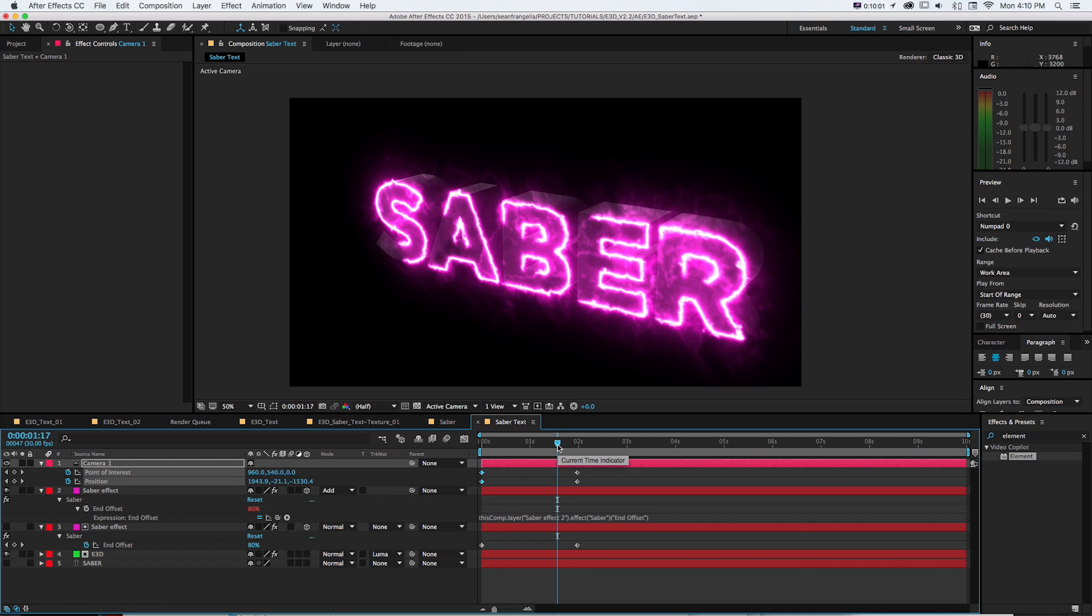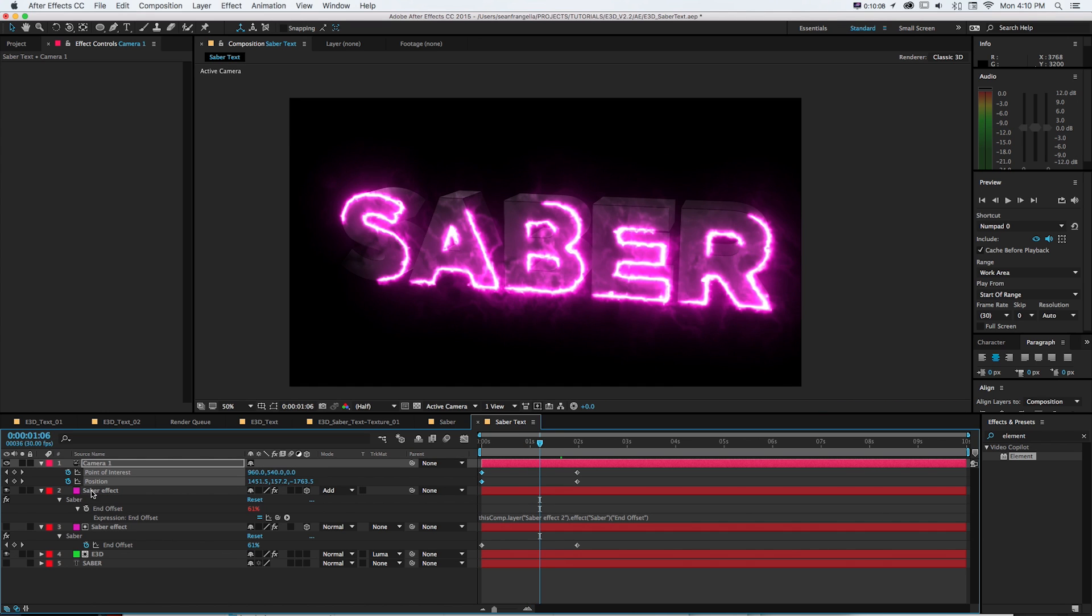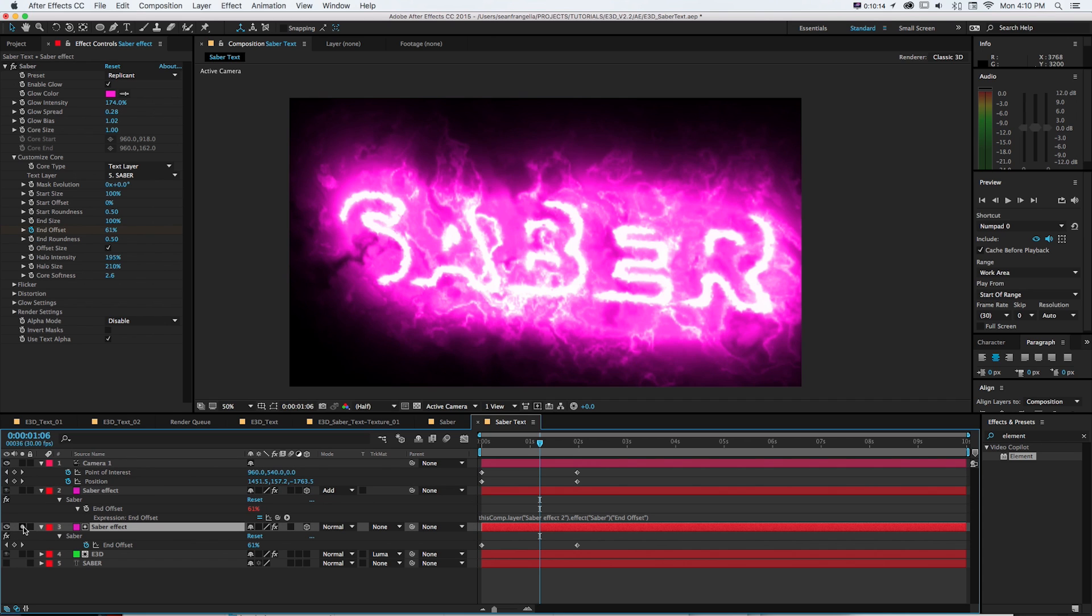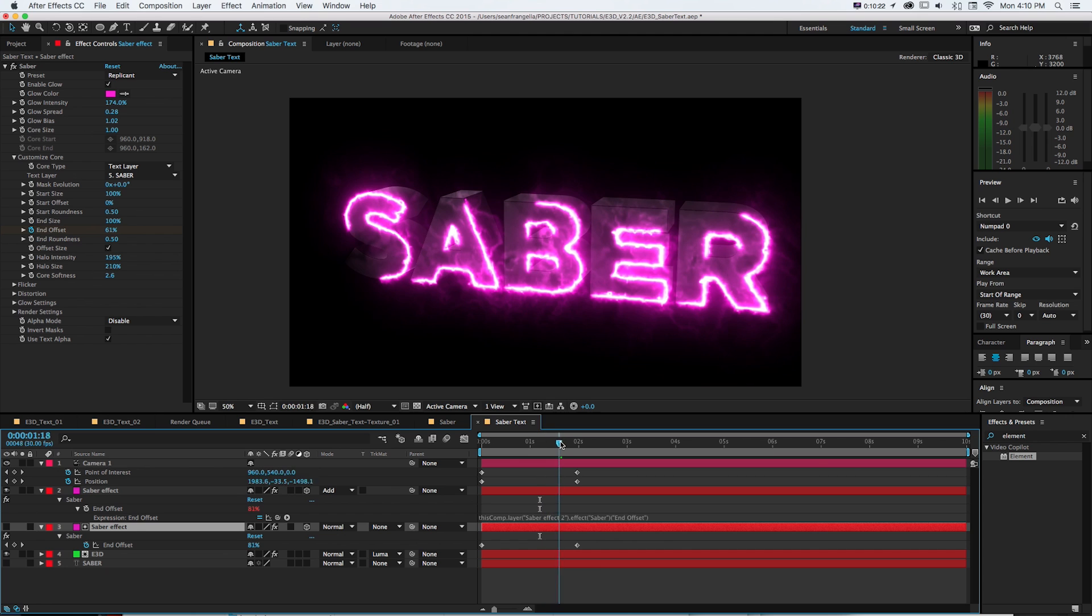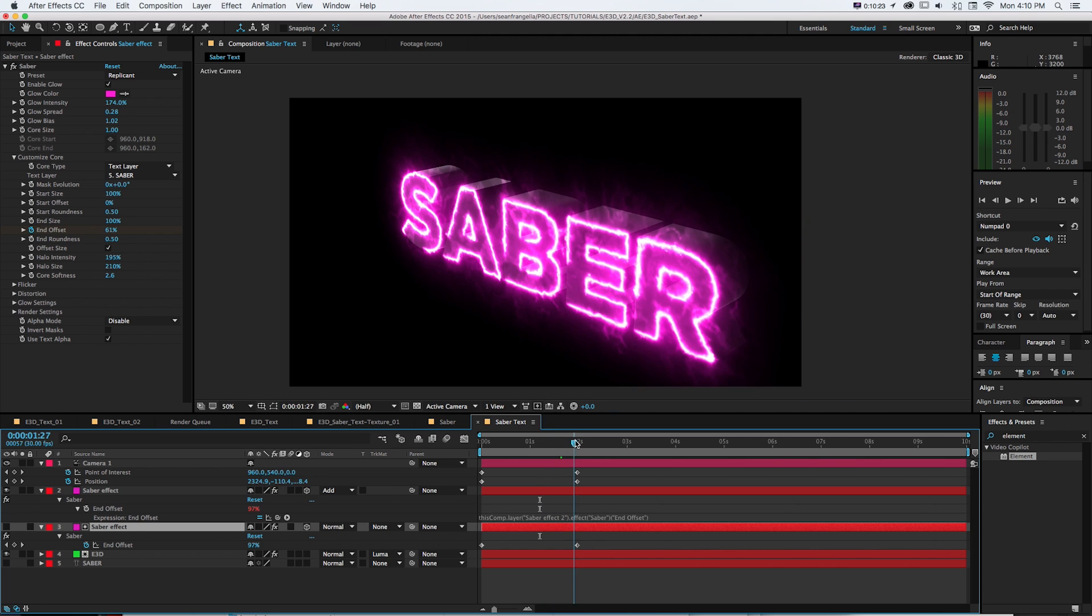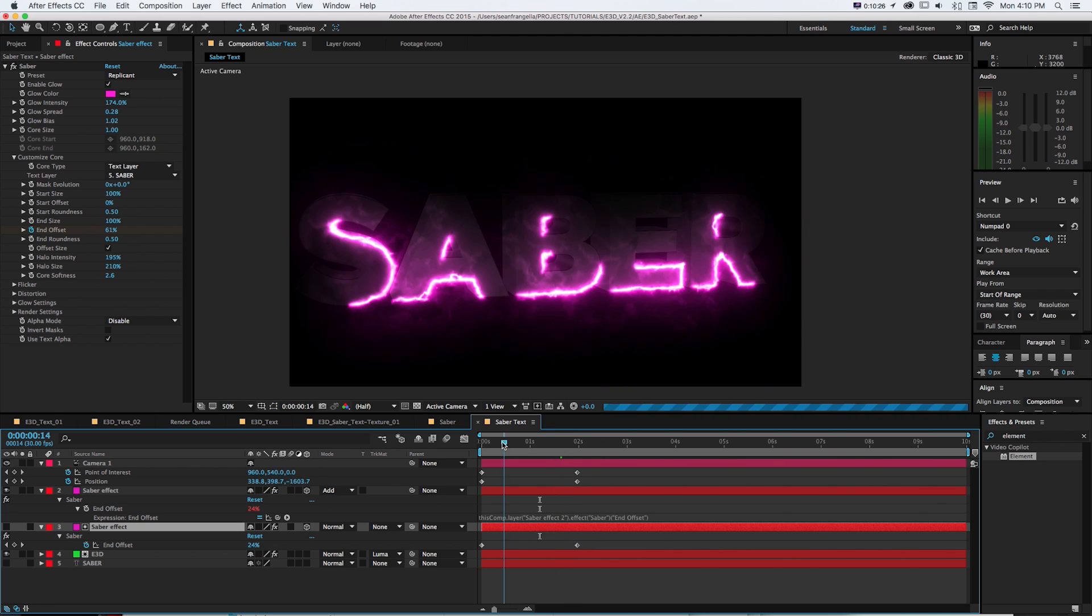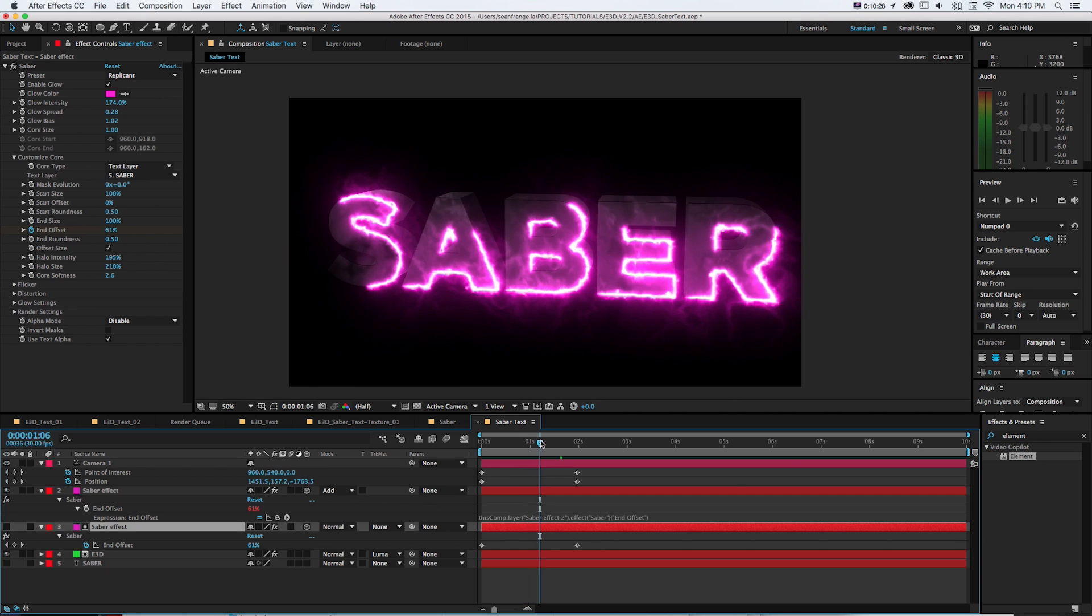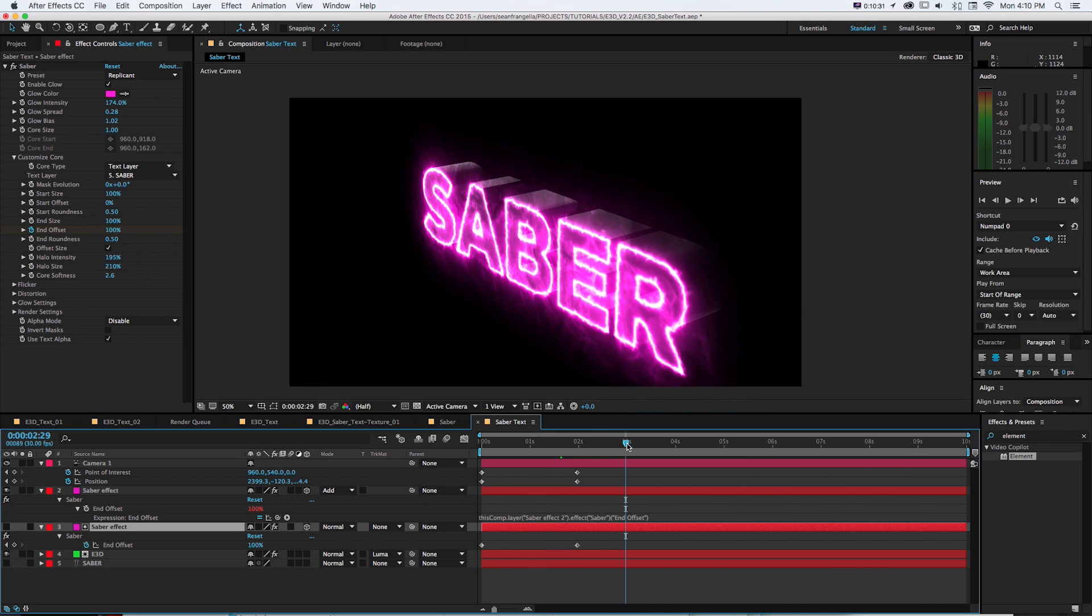So you can do some pretty cool stuff to combine Element 3D with Saber and take advantage of some of the animation properties by using clever little things like the luminance of this track mat and really just blowing everything out and lining up the offsetting of the keyframe. So we get this nice looking 3D text reveal animation that's all going on these little lightning bolt lines.